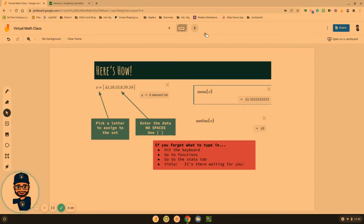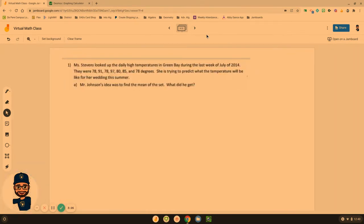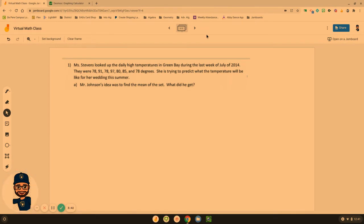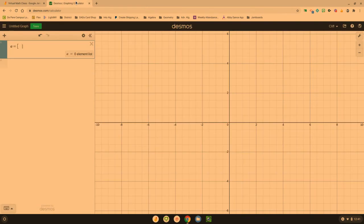Let's take a look at an example. This is from the packet, one of your homework problems the other night, where Mr. Stevens was looking up the daily high temperatures in Green Bay during the last week of July. So we have that data set: 78 degrees, 91, and so on. We're going to try and put that into Desmos.